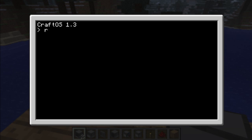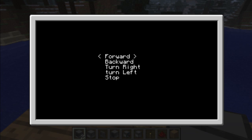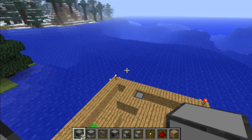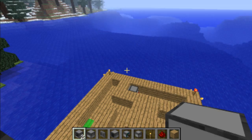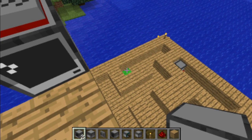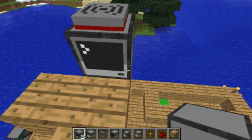On this computer there's a program called 'remote' too. You run it and it opens a little GUI, as I usually do. Nothing unusual — you get five options: forward, backwards, turn right, turn left, and stop. They are basically self-explanatory. All of them control the turtle itself, and stop makes the turtle go back to its start position, which is the red piece of wool. The end piece of wool is the green one.